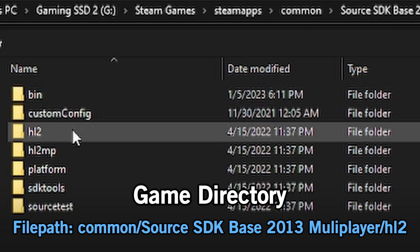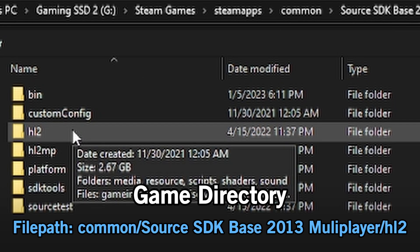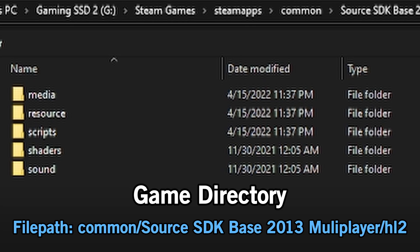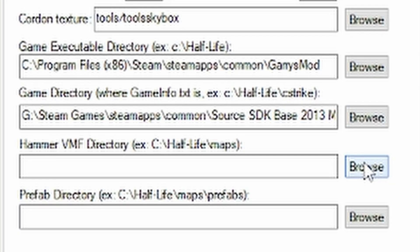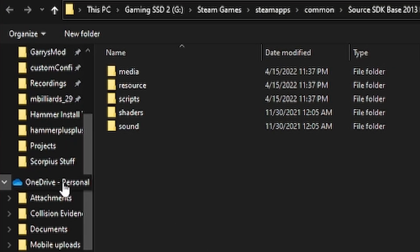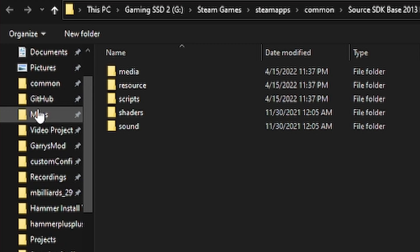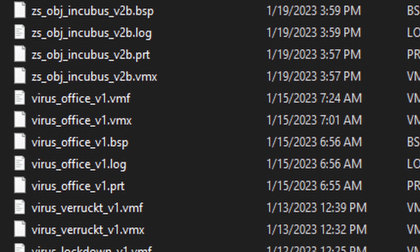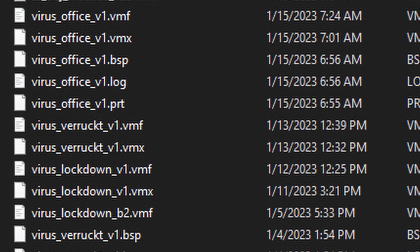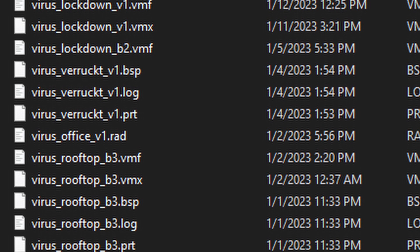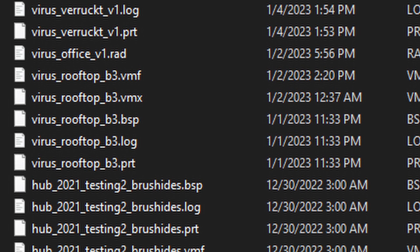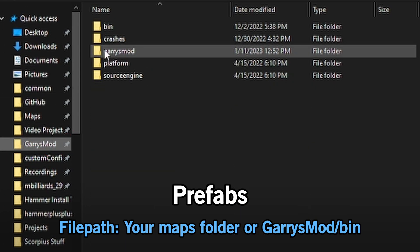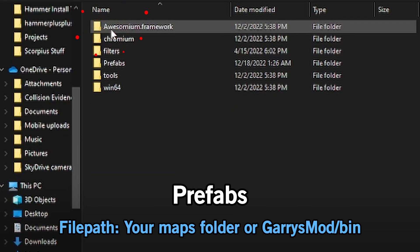Set the game executable from your root Garry's Mod folder. Set the game directory to the Source SDK Base 2013 Half-Life 2 directory. Set the Hammer VMF directory to where you want to store your map files. I would heavily recommend making a separate folder for these files on the off chance that you reinstall these games or Steam.